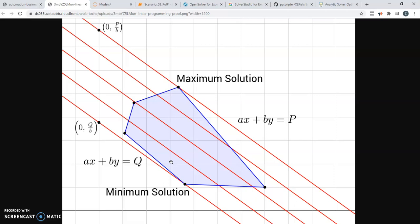There's a bit more to it, but we'll get into that later. And also, there is a field called nonlinear programming, which is a little bit more complex. We'll get into a bit of that later on.